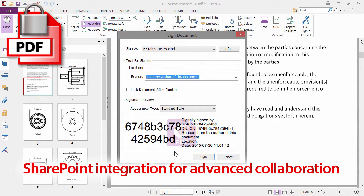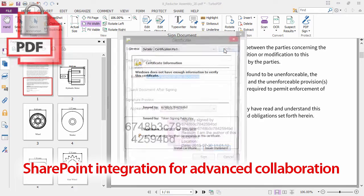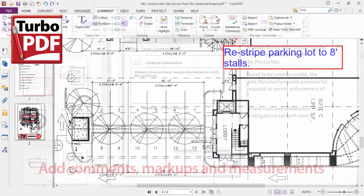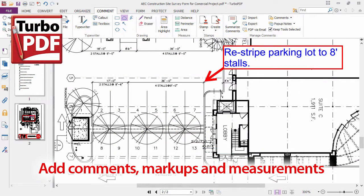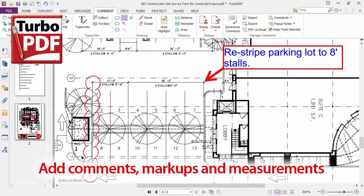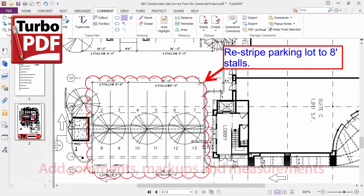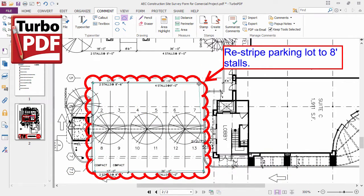Using Turbo PDF's security and sharing features, you can safely send and receive documents for review. Once received, use Turbo PDF's markup features to add comments, simple geometry and measurements. You can even attach additional files.